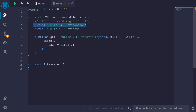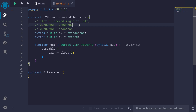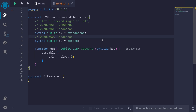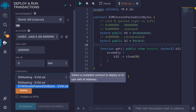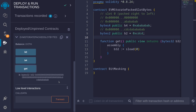The first state variable will be stored in slot 0, all the way to the right of the 32 bytes. For example, if we represent 32 bytes as 64 hexadecimal characters, then the state variable abababab will be stored to the right. And then the next state variable b2 will be stored to the left of abababab. So in slot 0, we will get cdcd followed by abababab.